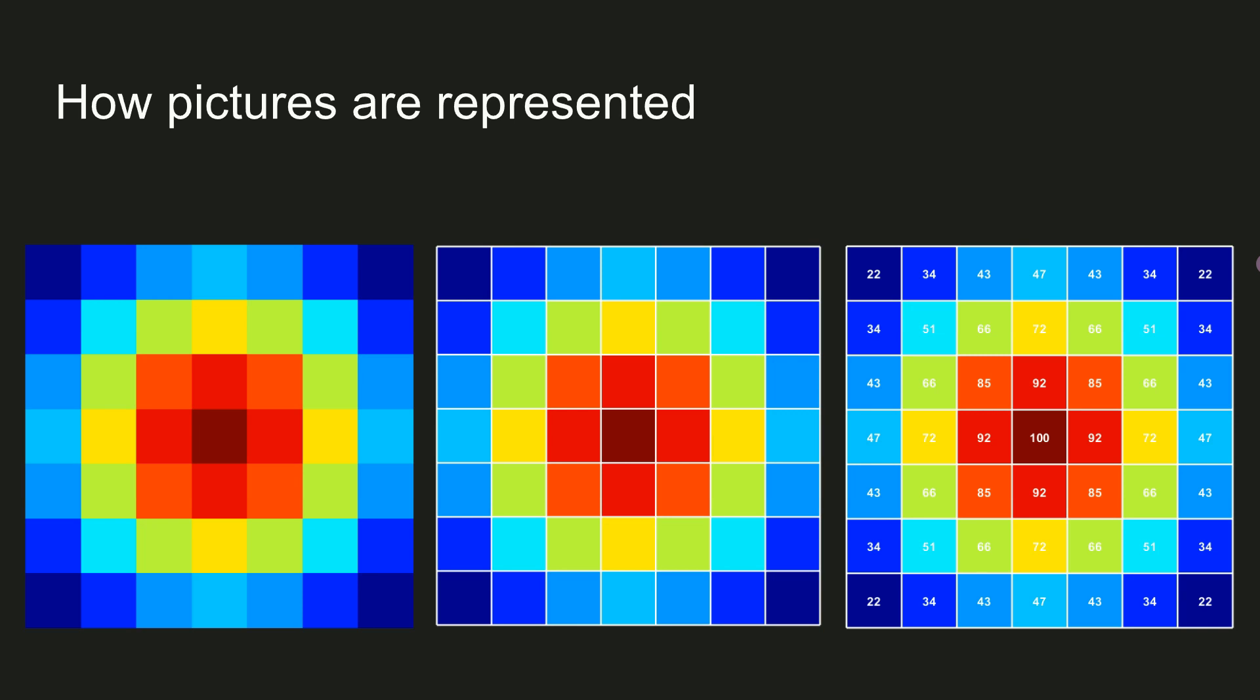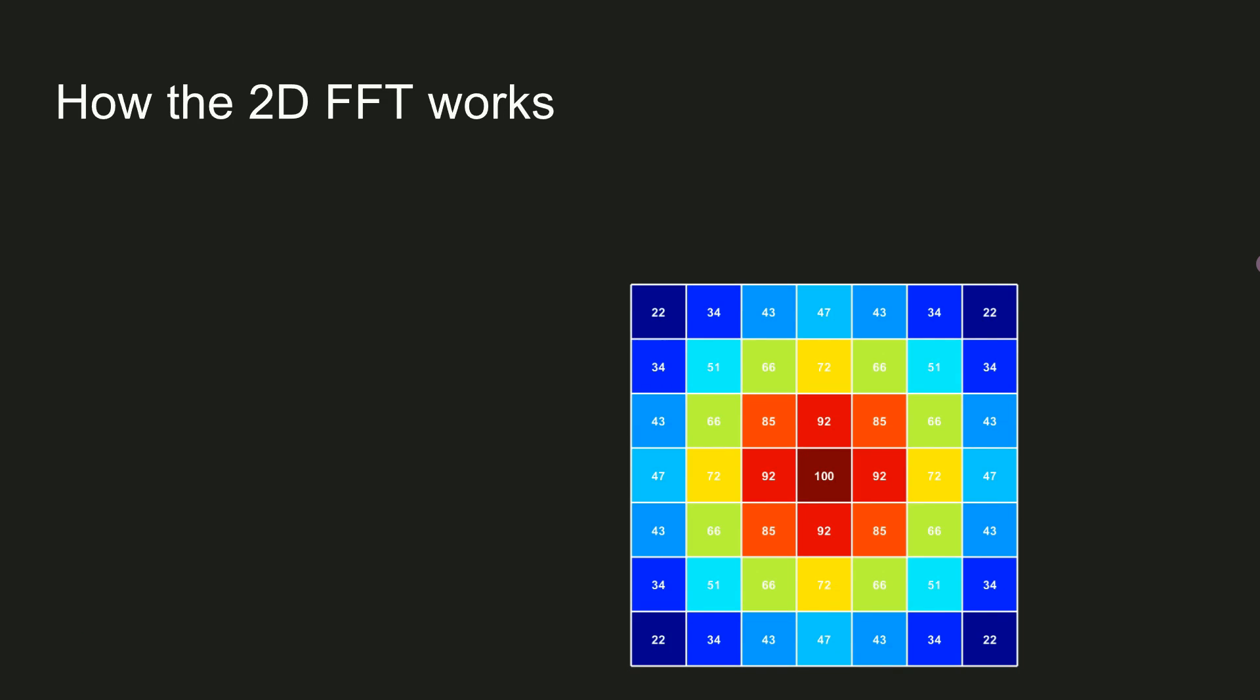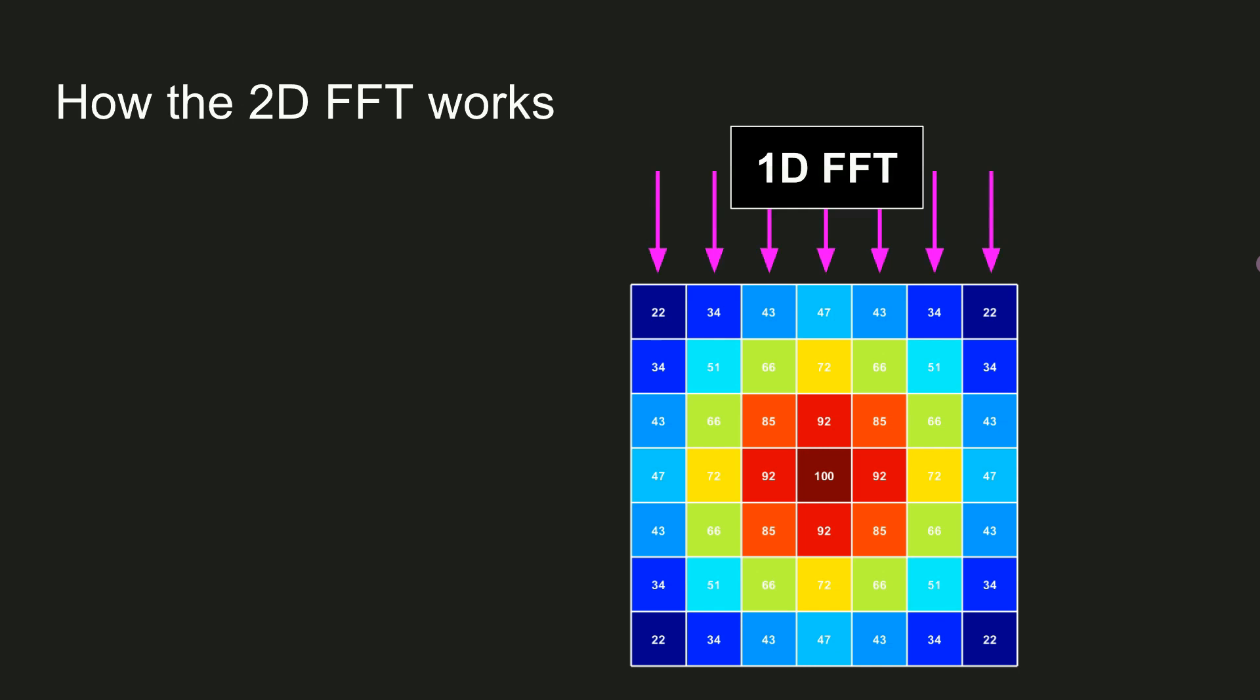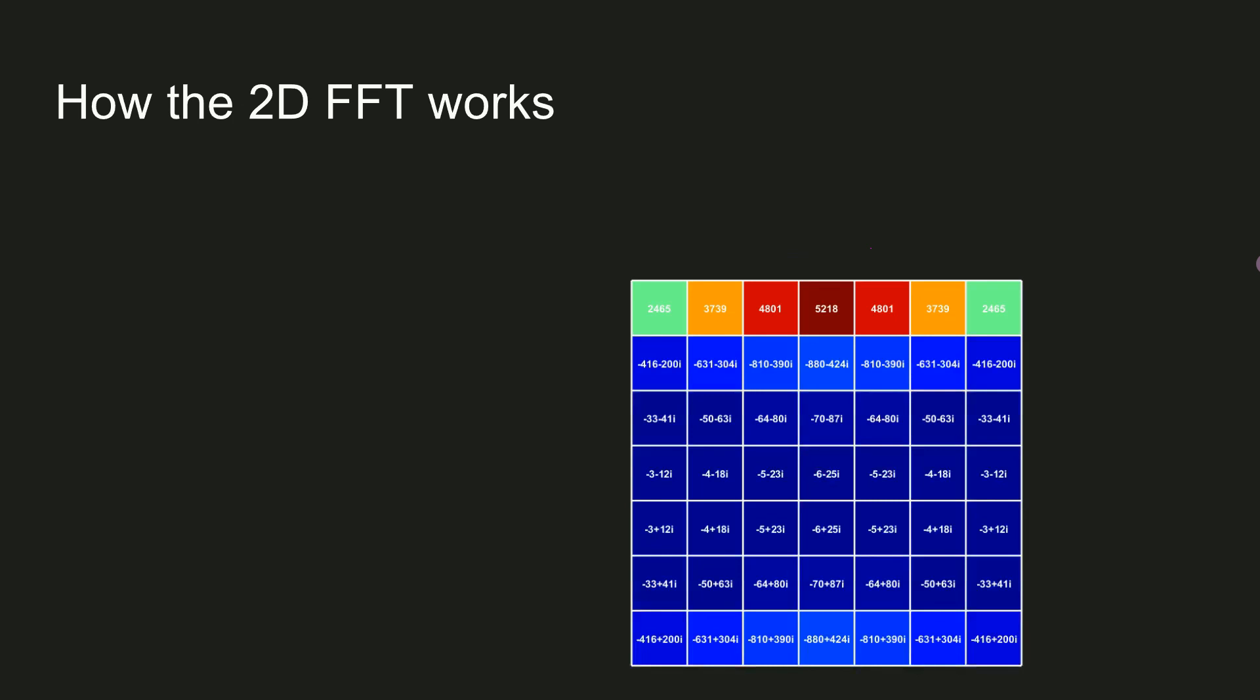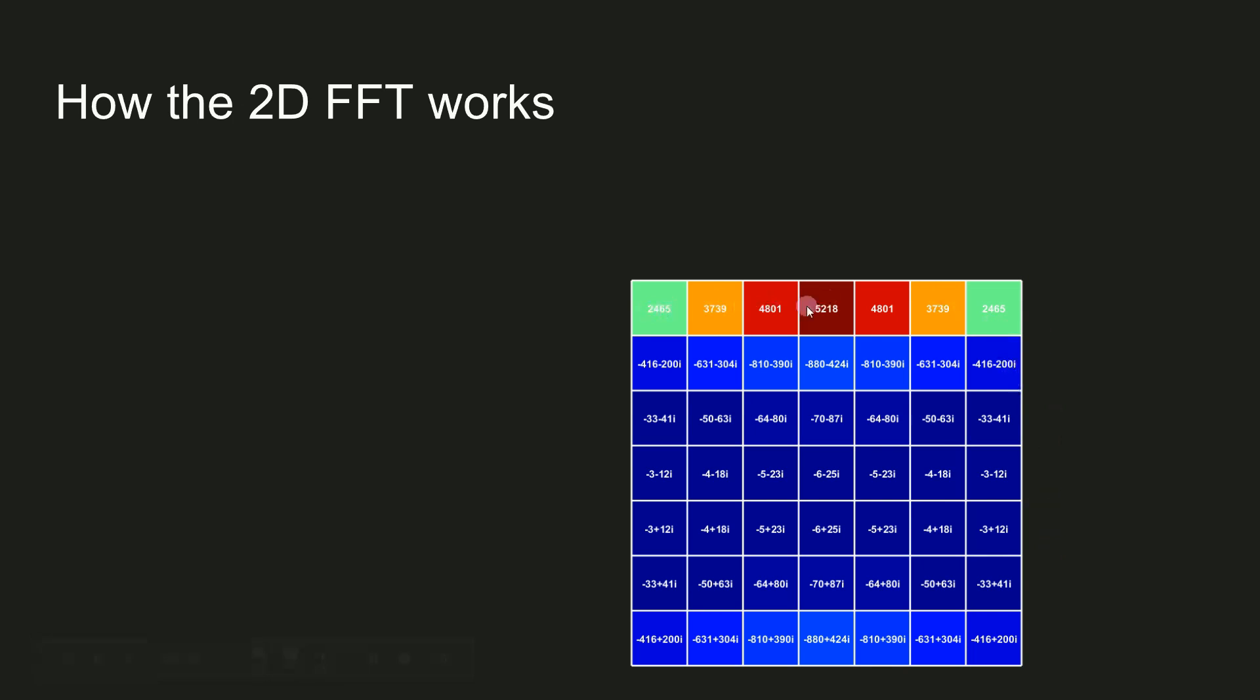Now, when you have data organized in a matrix like this, the 2D FFT works by first taking a one-dimensional FFT along the columns of this matrix. And this produces a matrix of one-dimensional Fourier coefficients. And you can see that in this image. Frequency is on the y-axis. The top row is the DC component.